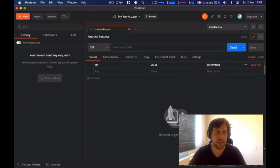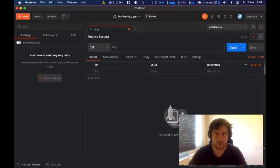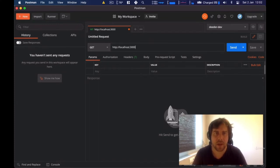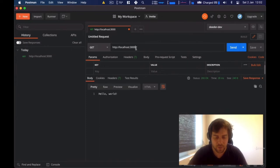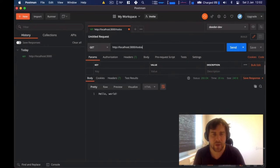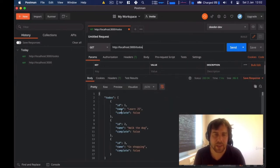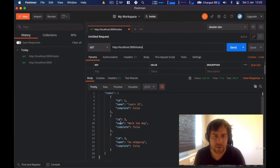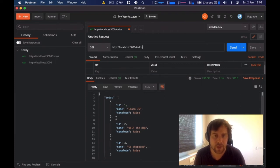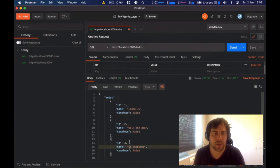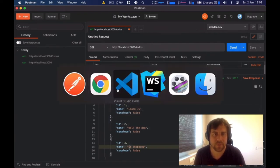I have Postman open. I'll replicate the HTTP request to our to-do list — HTTP localhost:3000/todos. We can immediately see this is much more convenient: it's well-formatted and everything looks nice. Now let's go back to our code.